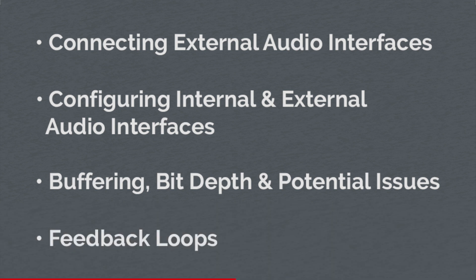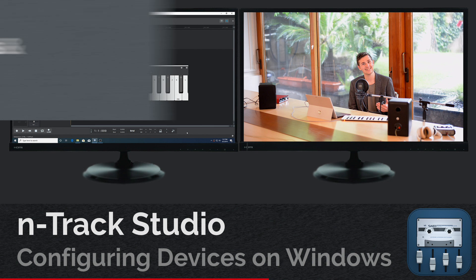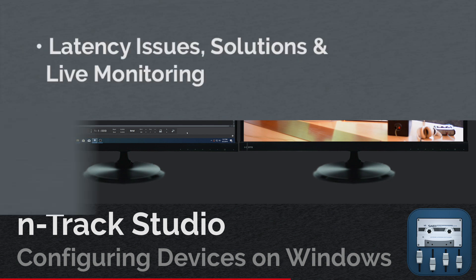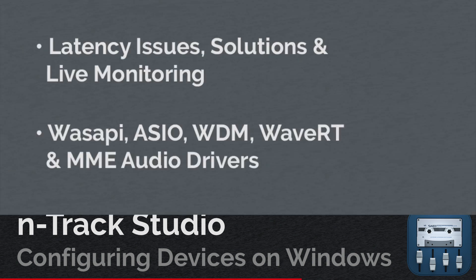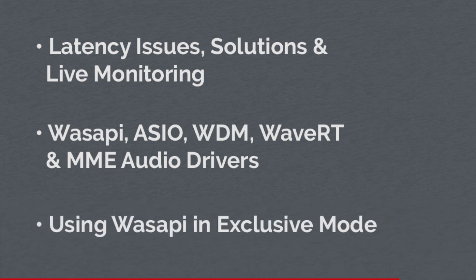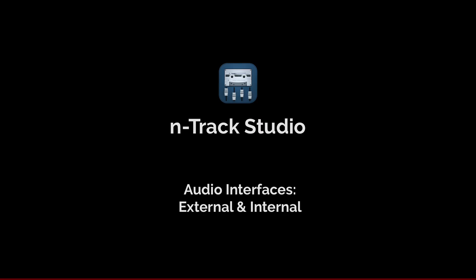We've also got a part two video out now, which covers latency issues, solutions and live monitoring, Wasapi, ASIO, WDM, WaveRT and MME audio drivers, matching and changing the sample rates and their pros and cons, and using Wasapi in exclusive mode. Here's a link to part two if any of those sections are more relevant to you at this moment.